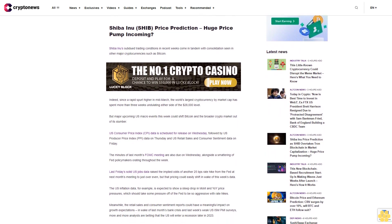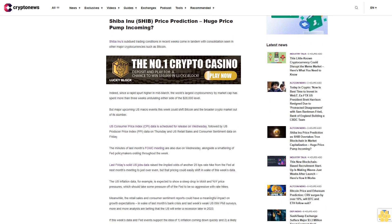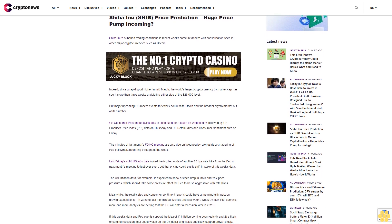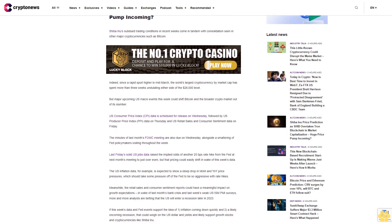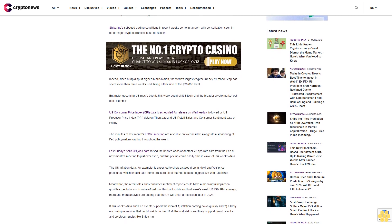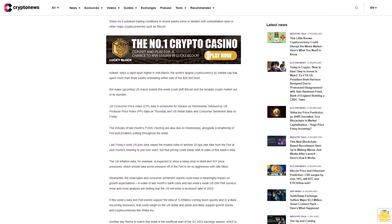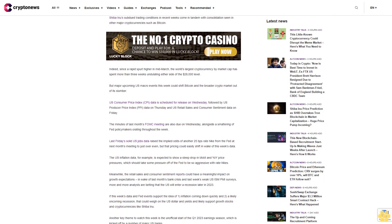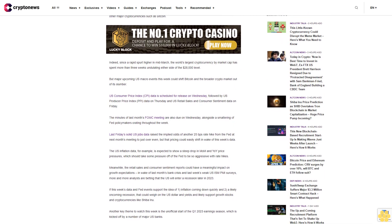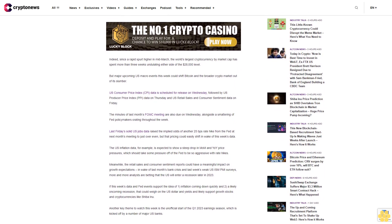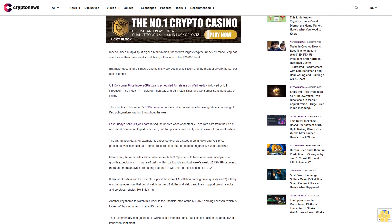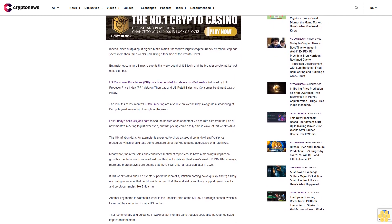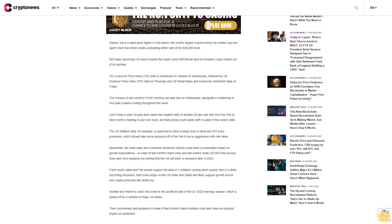More and more analysts are betting that the U.S. will enter a recession later in 2023. If this week's data and Fed events support the idea of inflation coming down quickly into a likely oncoming recession, that could weigh on the U.S. dollar and yields and likely support growth stocks and cryptocurrencies like Shiba Inu.